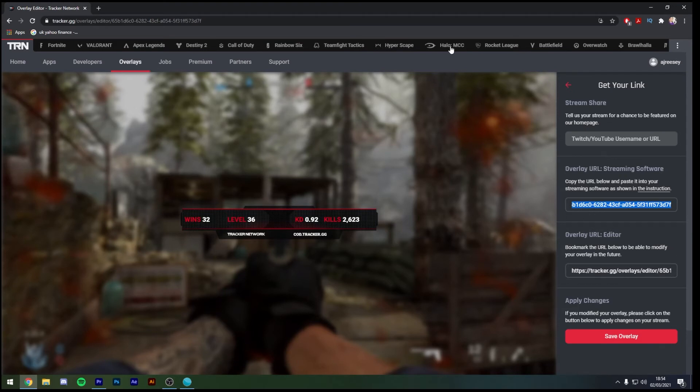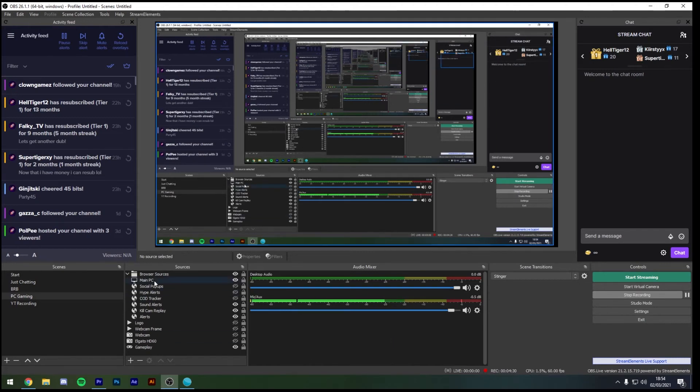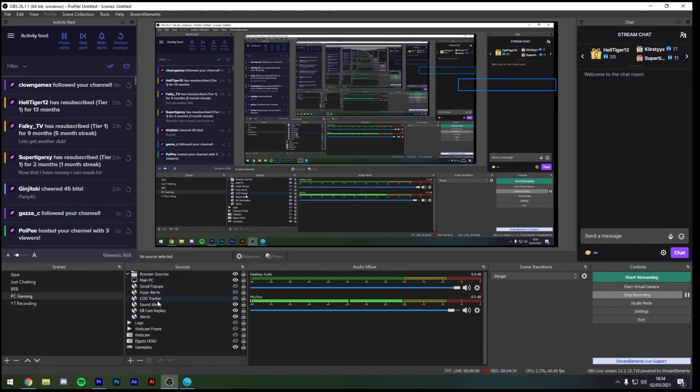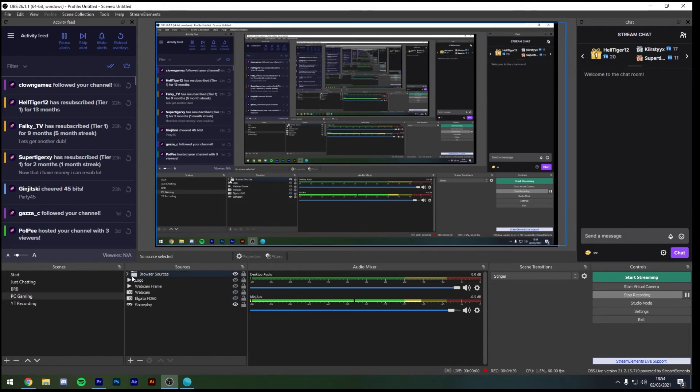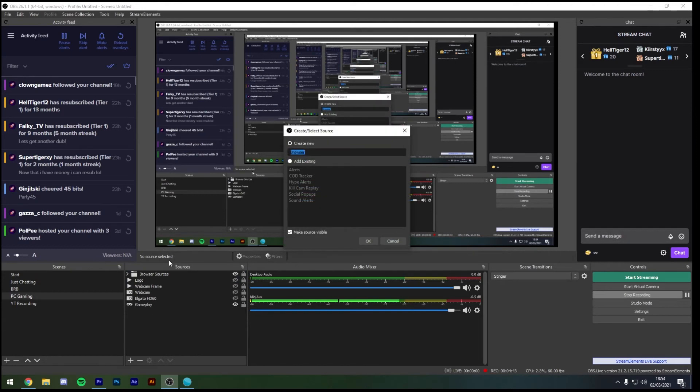So the next step now is to go and put this into OBS. Opening OBS now, in front of us we need to add this to our stream. As you can probably see here I've got my browser sources all in one nice little folder and you can already see that I've got the COD tracker in there. However to add this to your stream simply go down to the plus sign and add a new browser source.